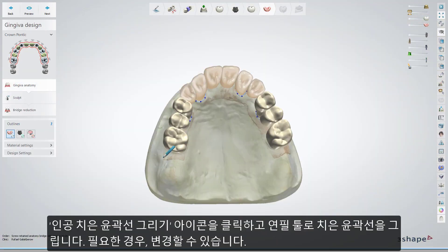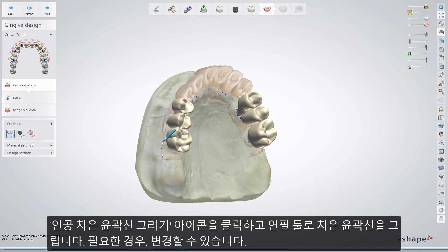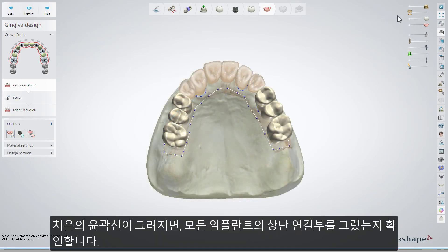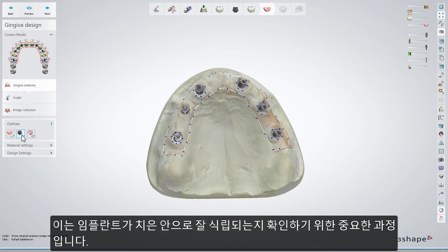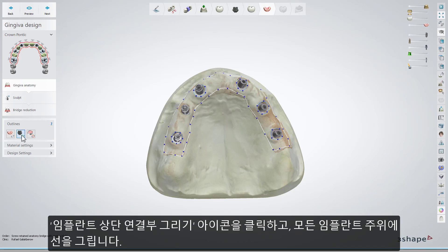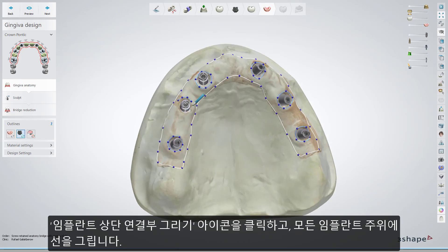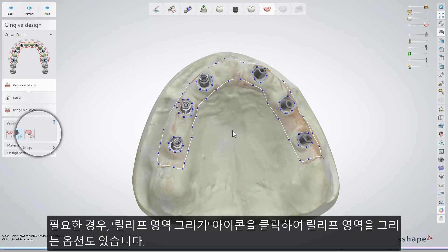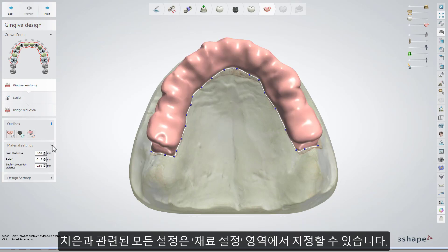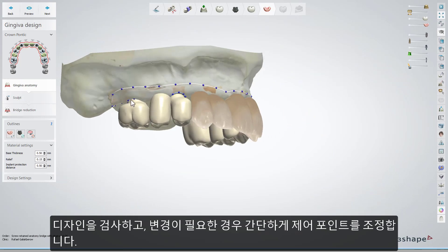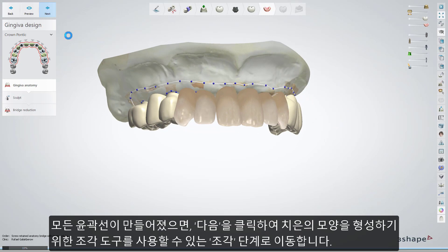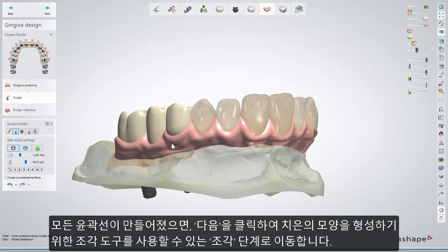Select Draw artificial gingiva outline, and then use the pencil icon to draw the gingiva outline — that can be modified if needed. When the gingiva is outlined, make sure that you draw the openings for all of the implants. It's important to do so because those openings are needed for ensuring that the implants go well inside the gingiva. Click on the Draw implant openings in artificial gingiva button, and draw the lines around all the implants. Optionally, you can draw relief zones using the Draw relief zone button if necessary. All settings related to gingiva can be set in the Material Settings drop-down menu. Check the design and edit it if you need, simply repositioning the control points. Once all outlines are created, click Next to move to the Sculpt step, where you can use the Sculpt tools to shape the gingiva.